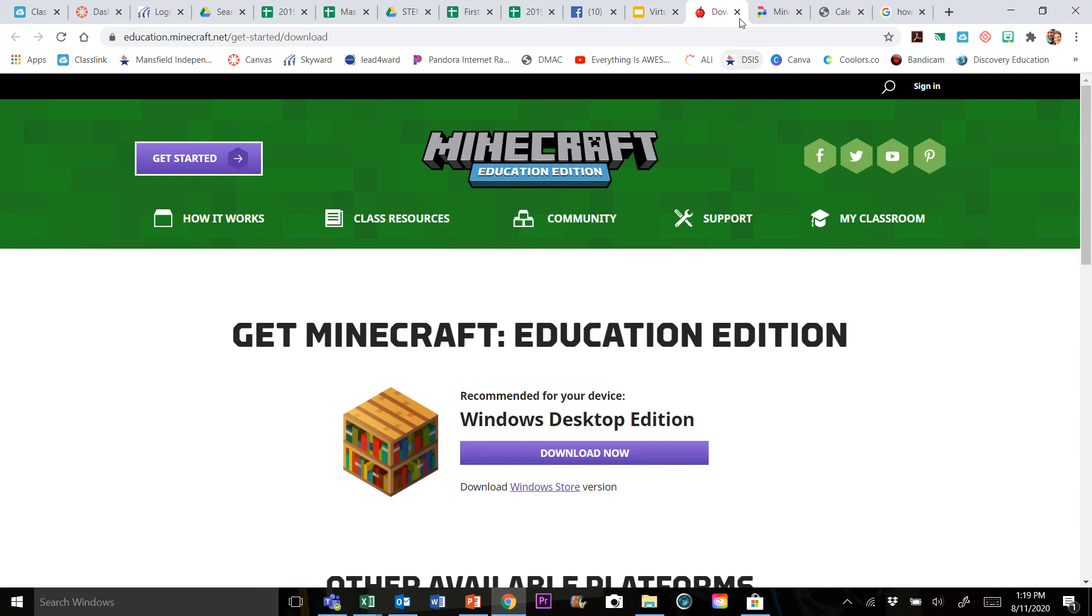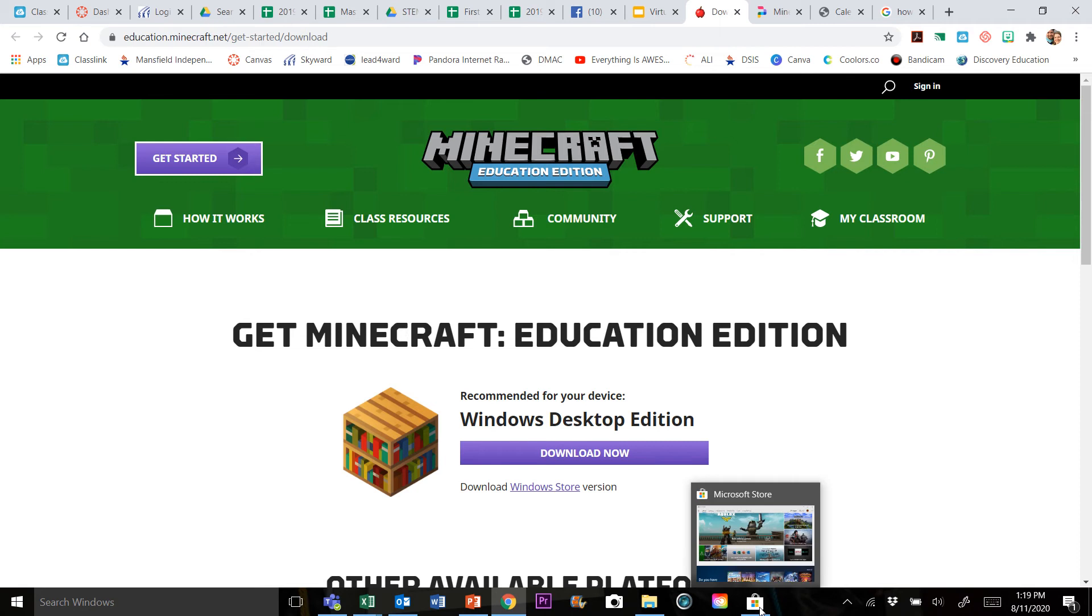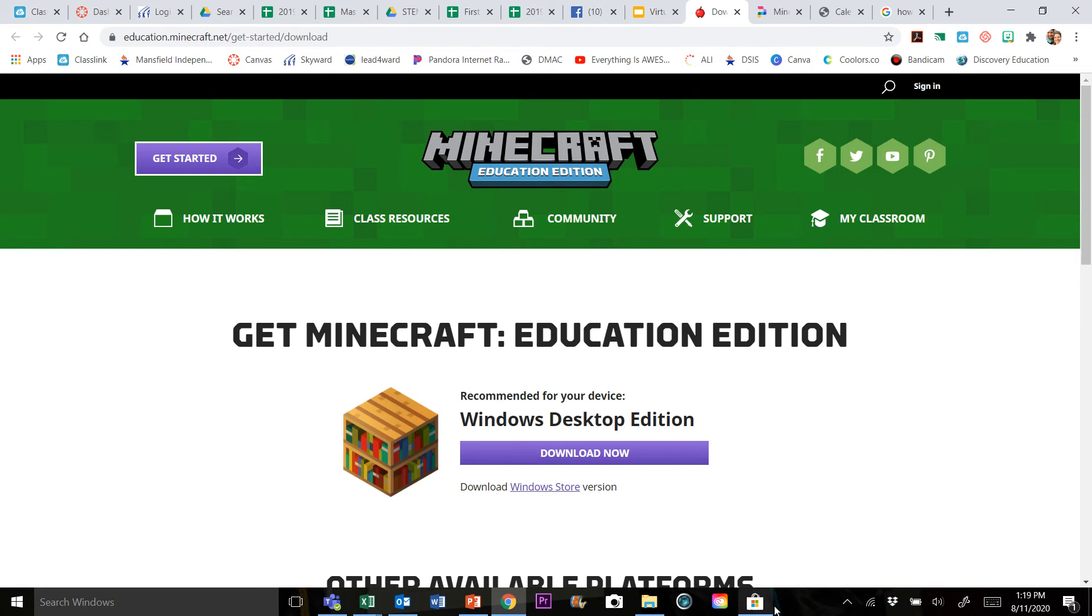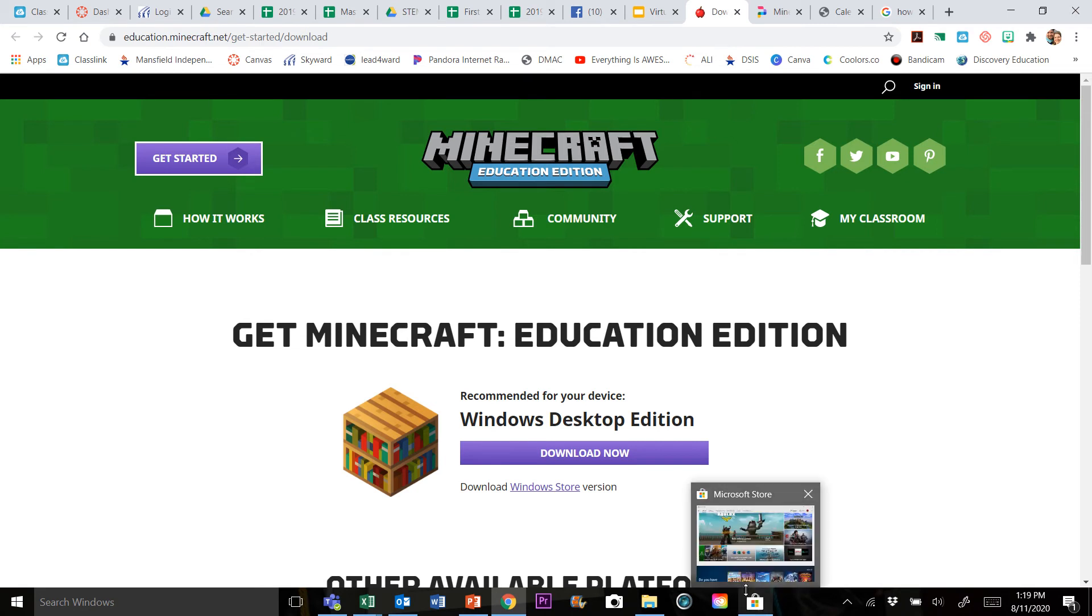We don't want to go here. We actually want to go to the Microsoft Store. The Store app, you may have it pinned to your taskbar down here at the bottom like I do. If you don't, that's okay too.